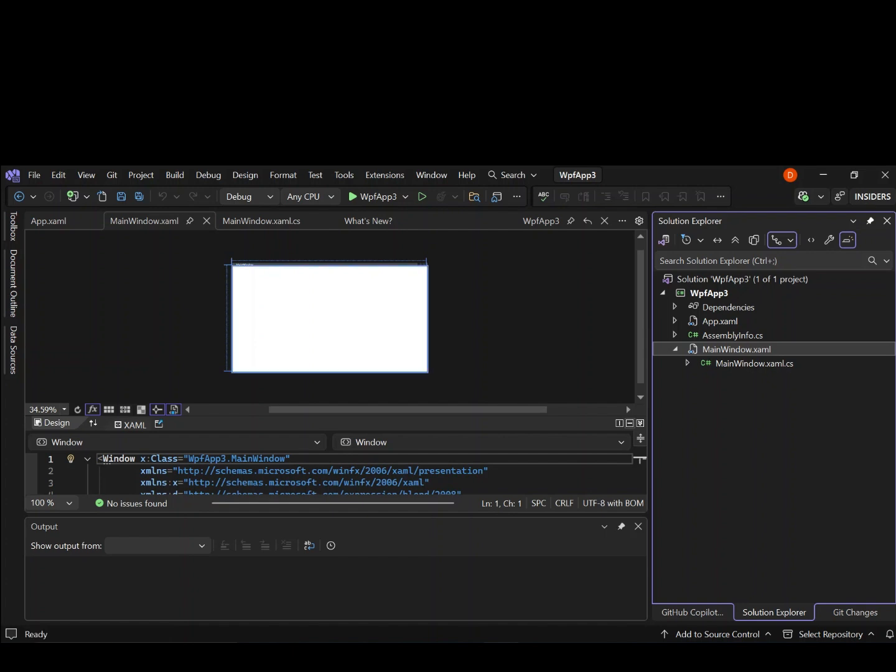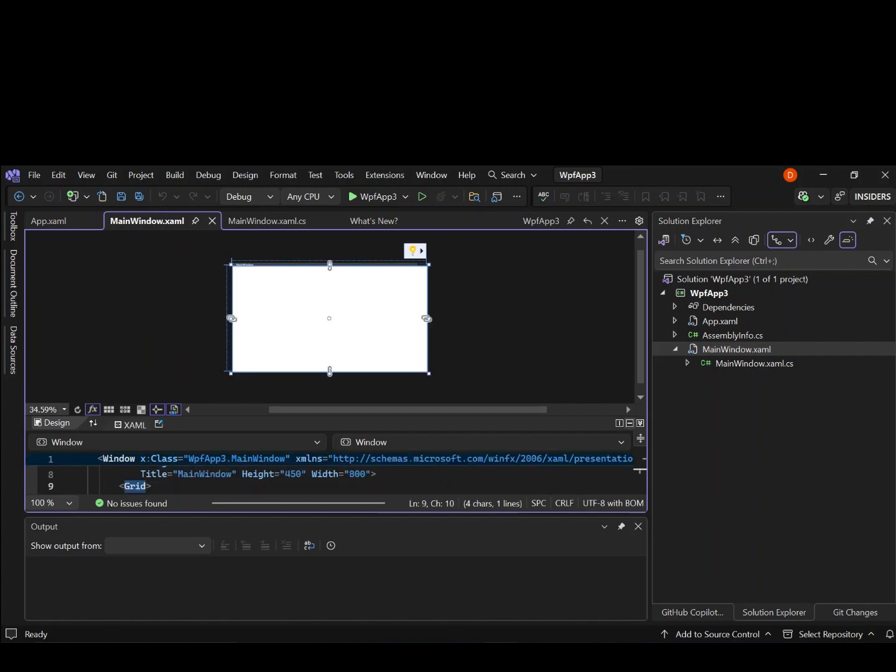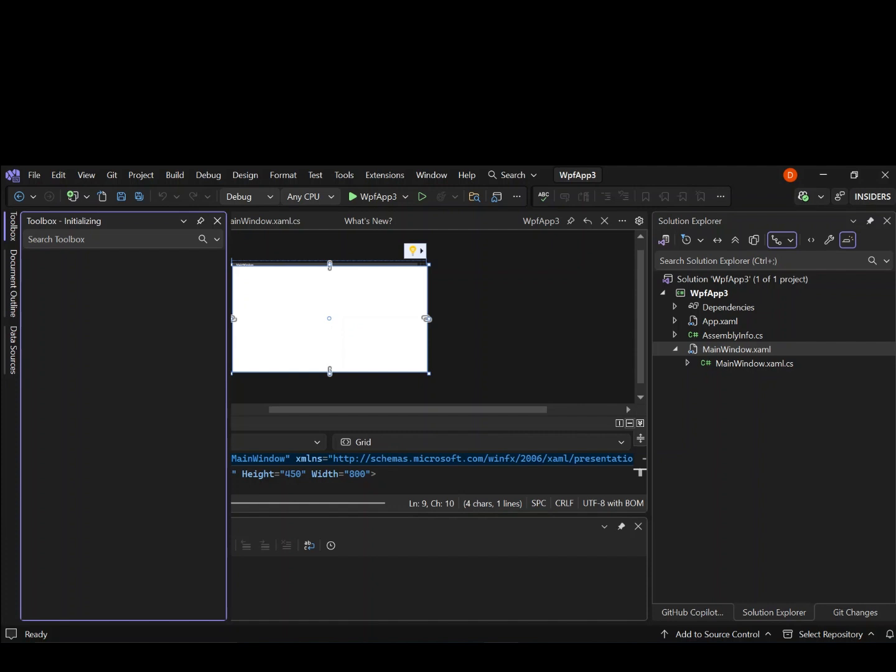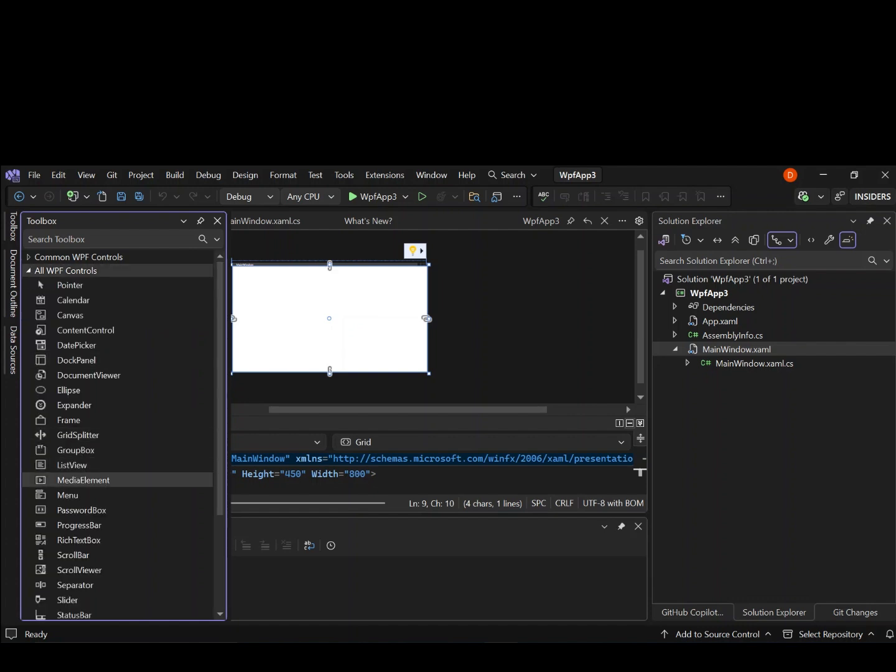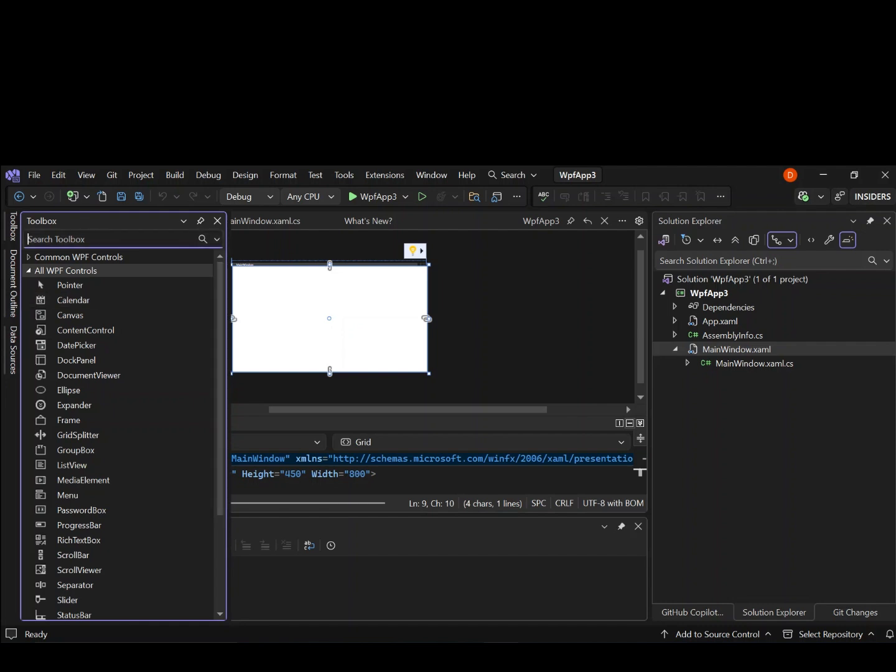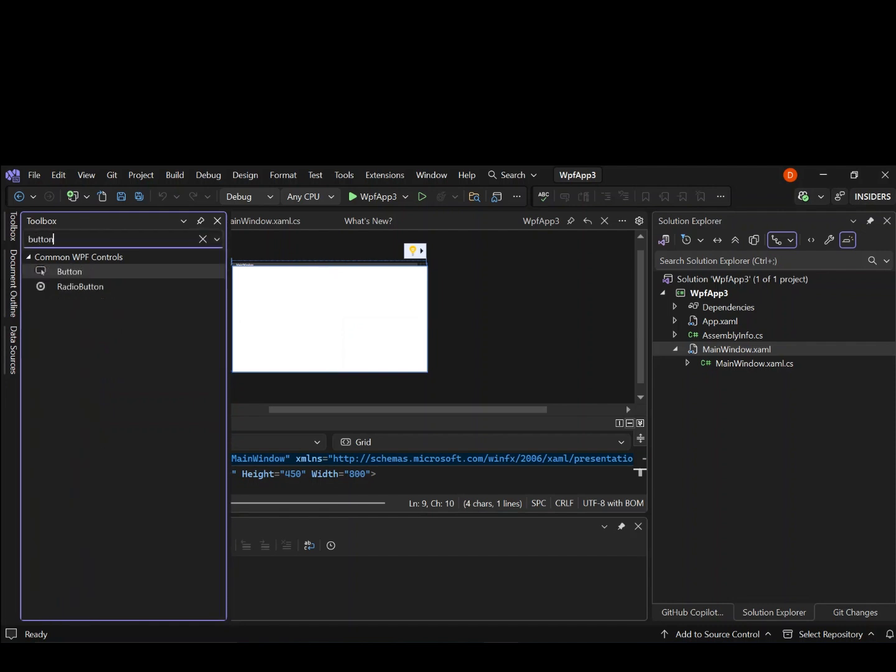So if we select this window here, which is displaying, and then click on the toolbox. Let's wait a bit for it to come up. So as you can see here now, we've got all WPF controls. We've got common controls. So if we expand it here, let's expand all WPF controls. So we've got a bunch of controls that we can drag and drop inside the design. So let's start with the button.